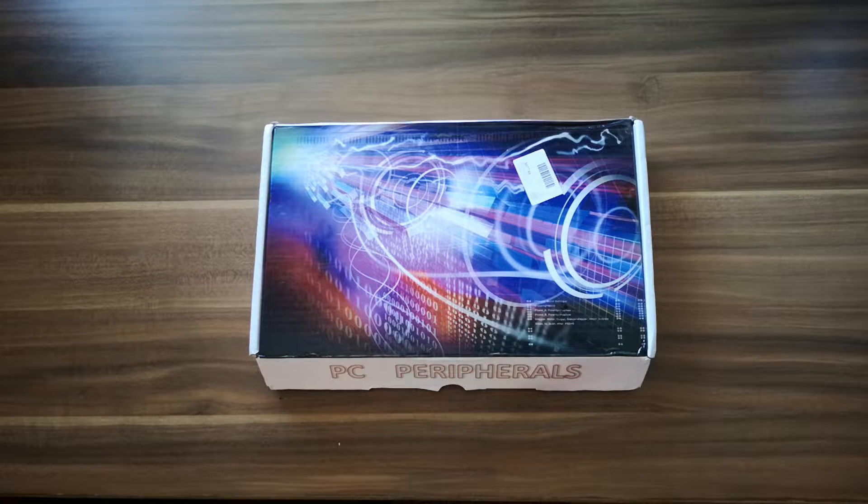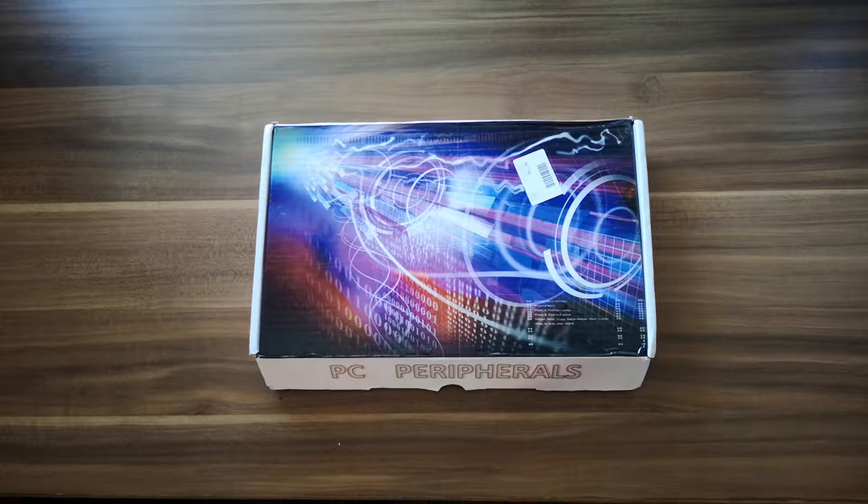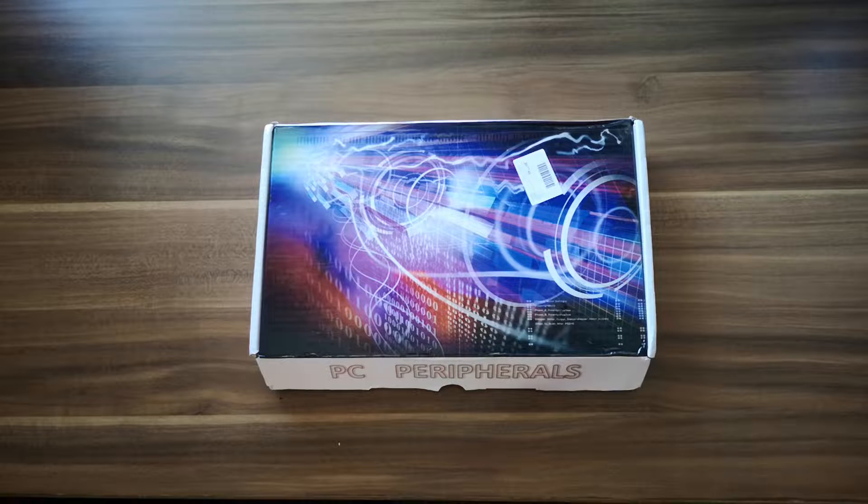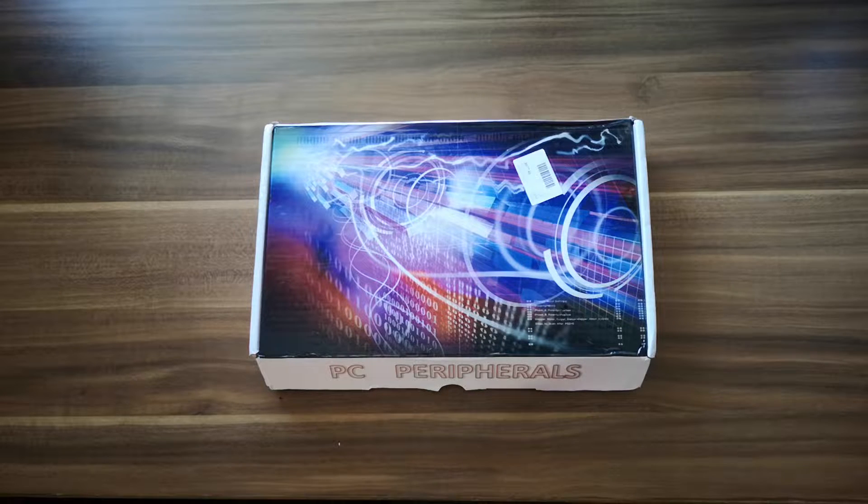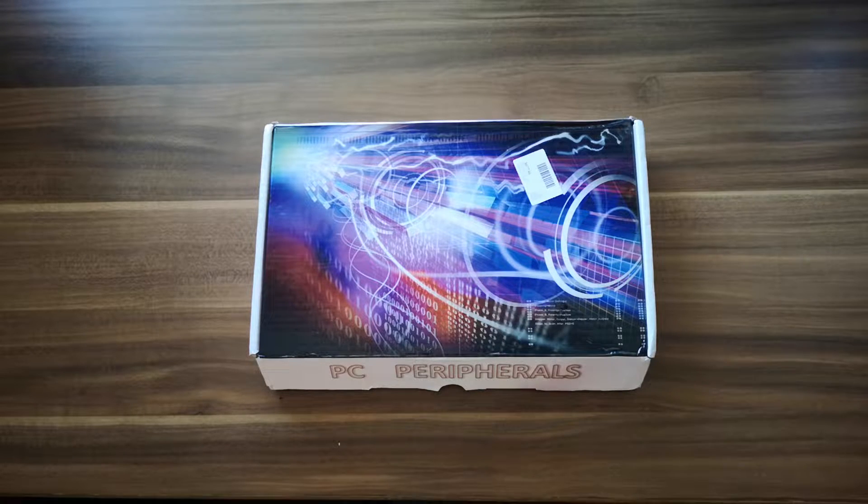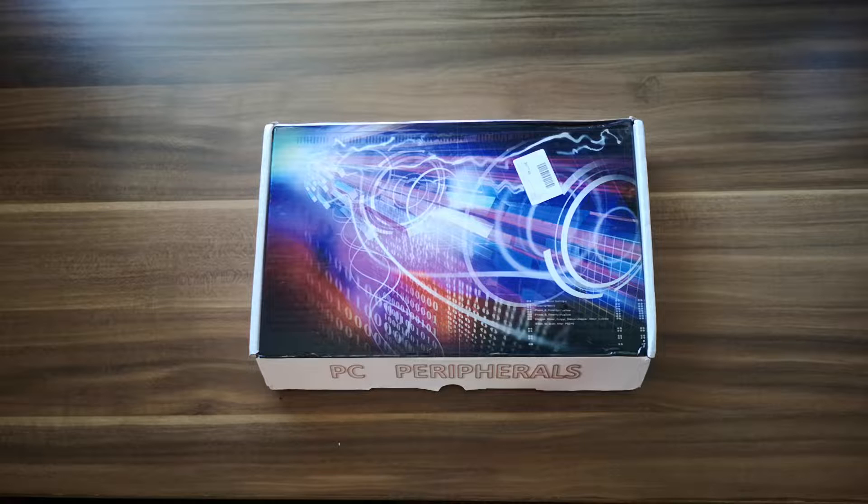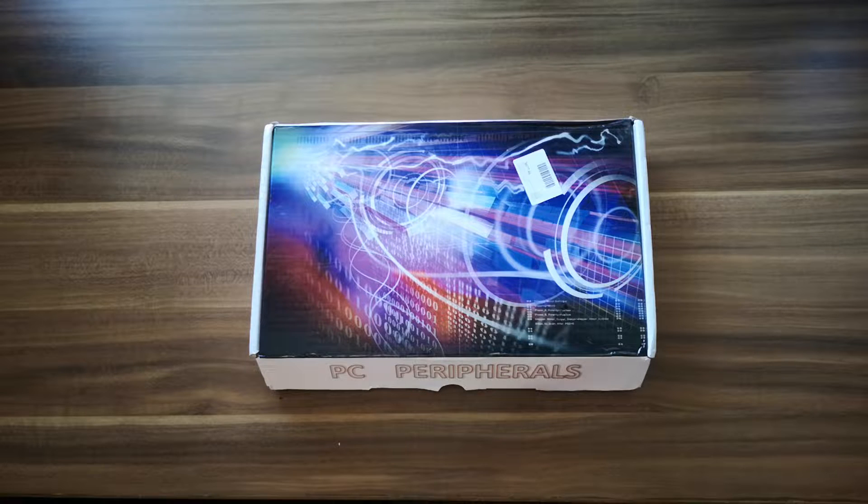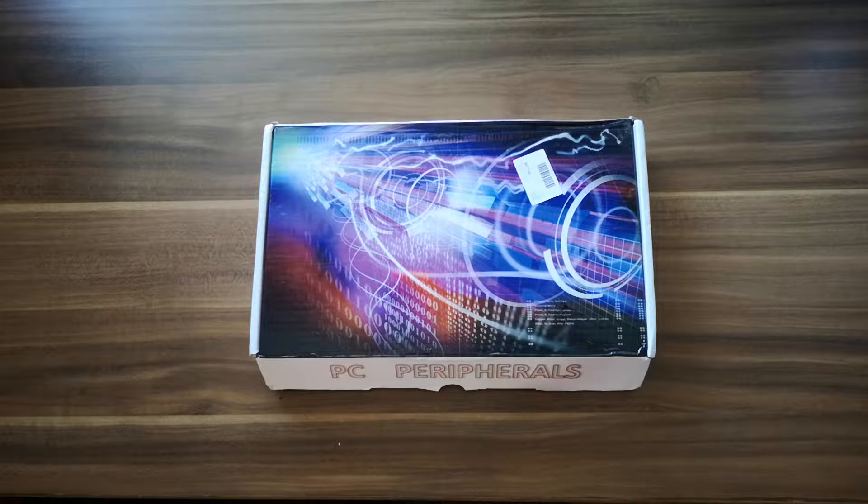Now the question is, what if your motherboard is old and you don't have any way to install that? Should you still buy the NVMe?